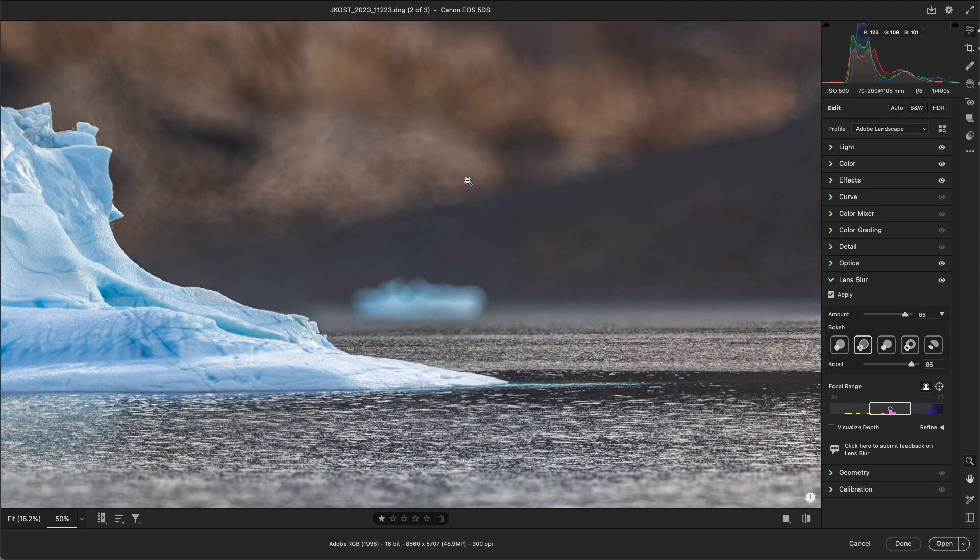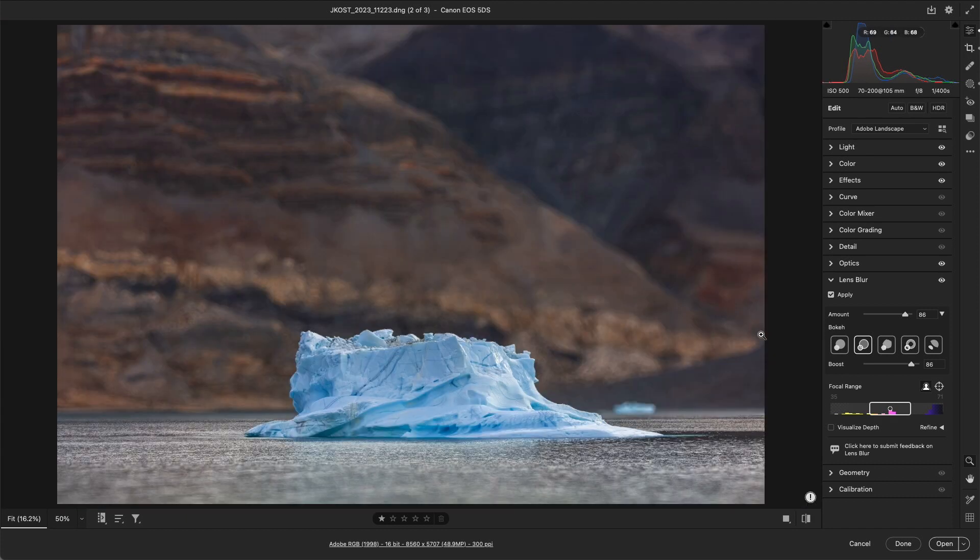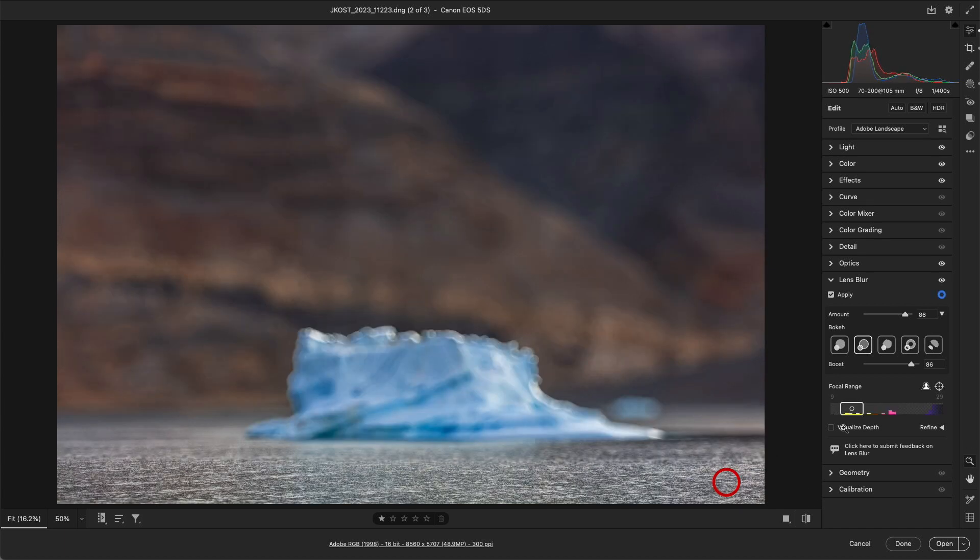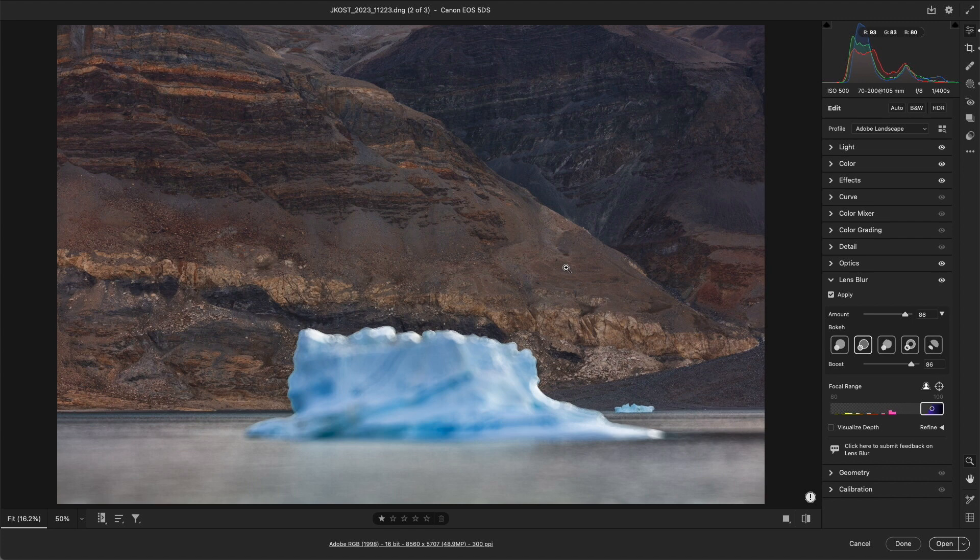If we want more control over the focus point, we can select the Point or Area Focus icon. If I click in the water, it becomes in focus. If I click or click drag in the background, then the mountains are in focus.